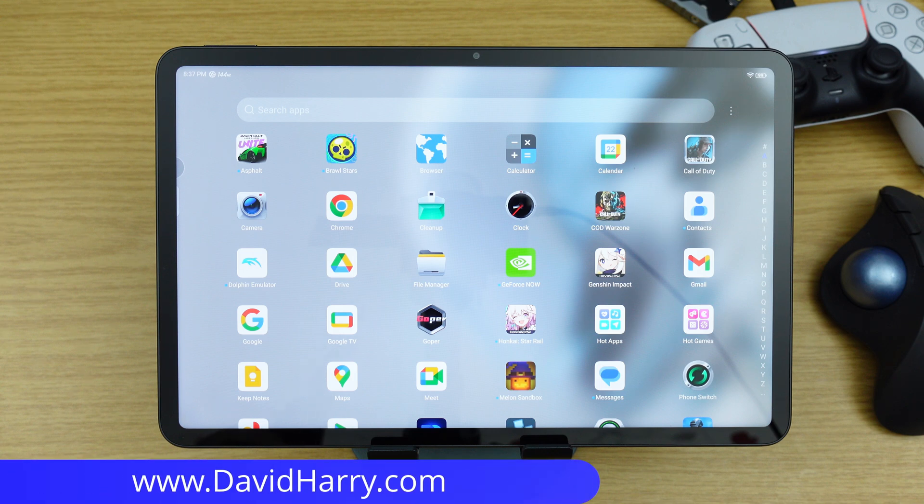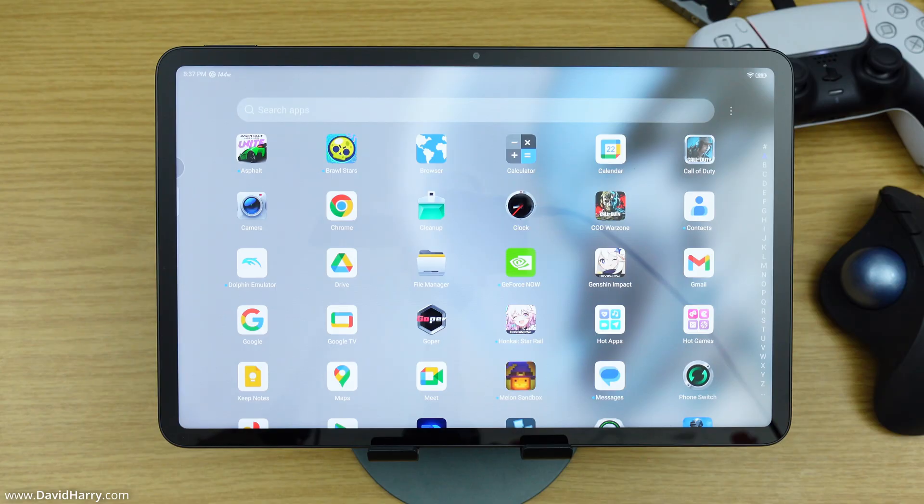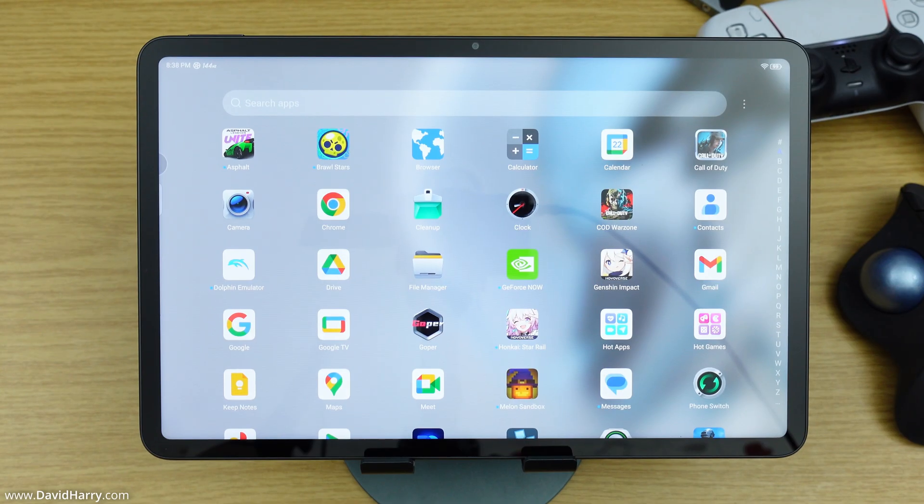All right, David Harry here, and in this video I'm going to show you how to do a factory reset of the Red Magic Nova Android gaming tablet.